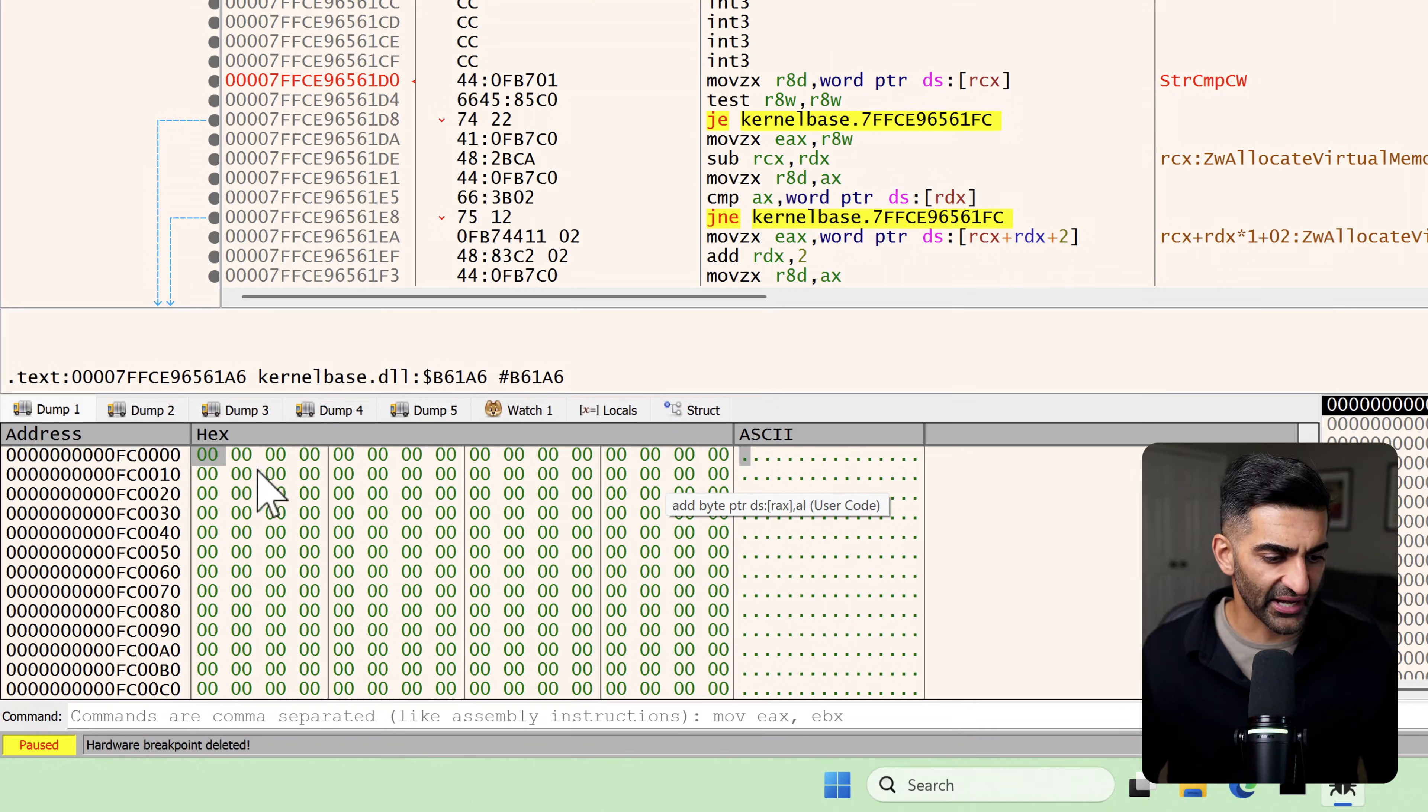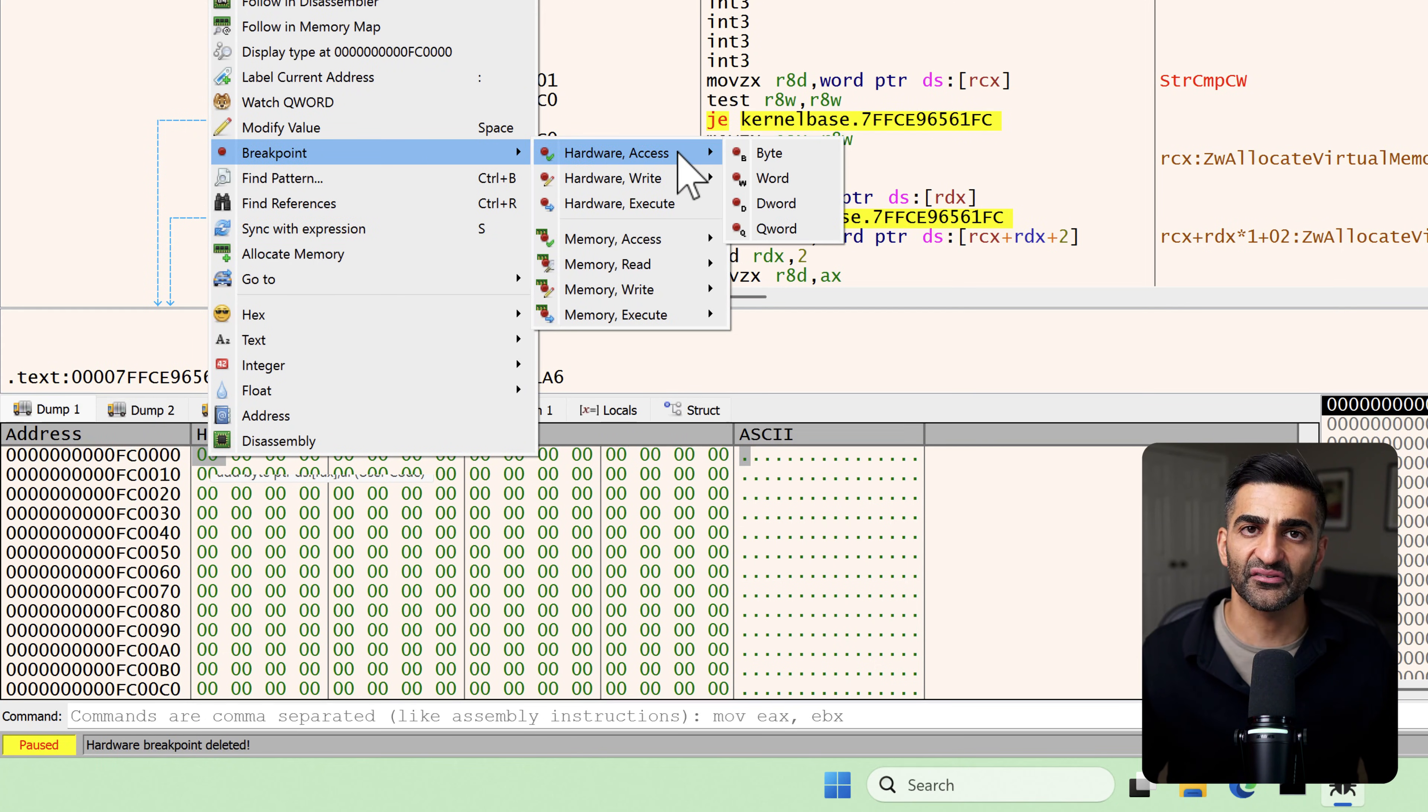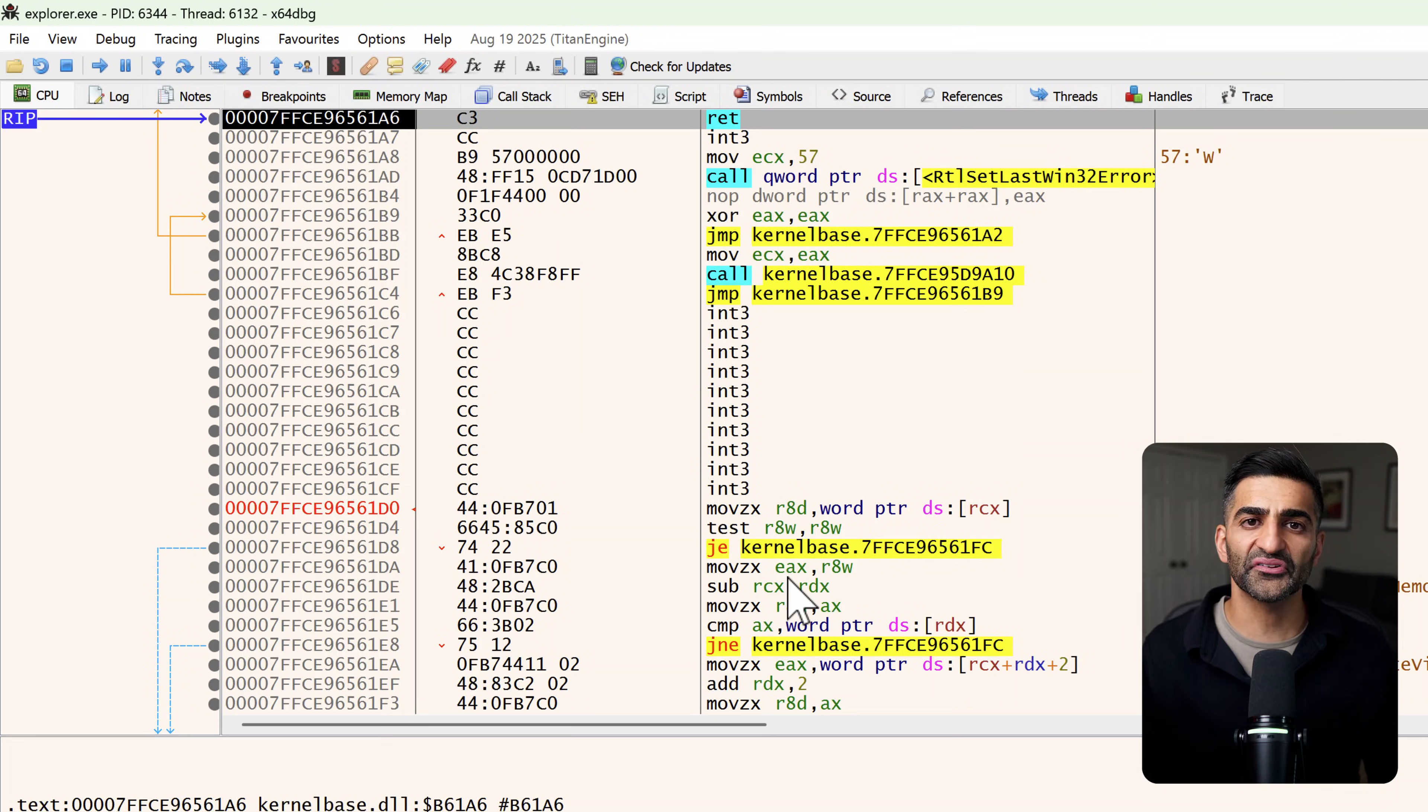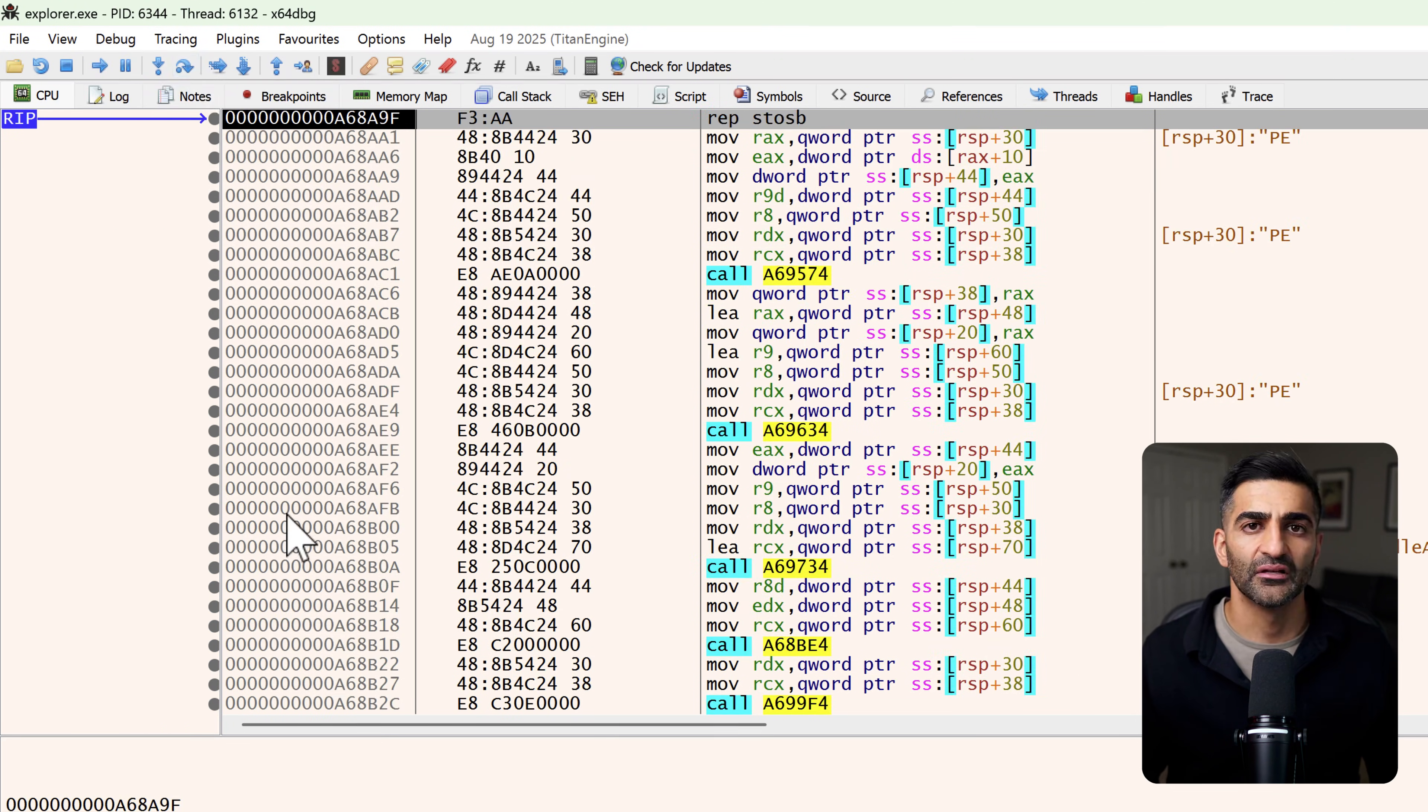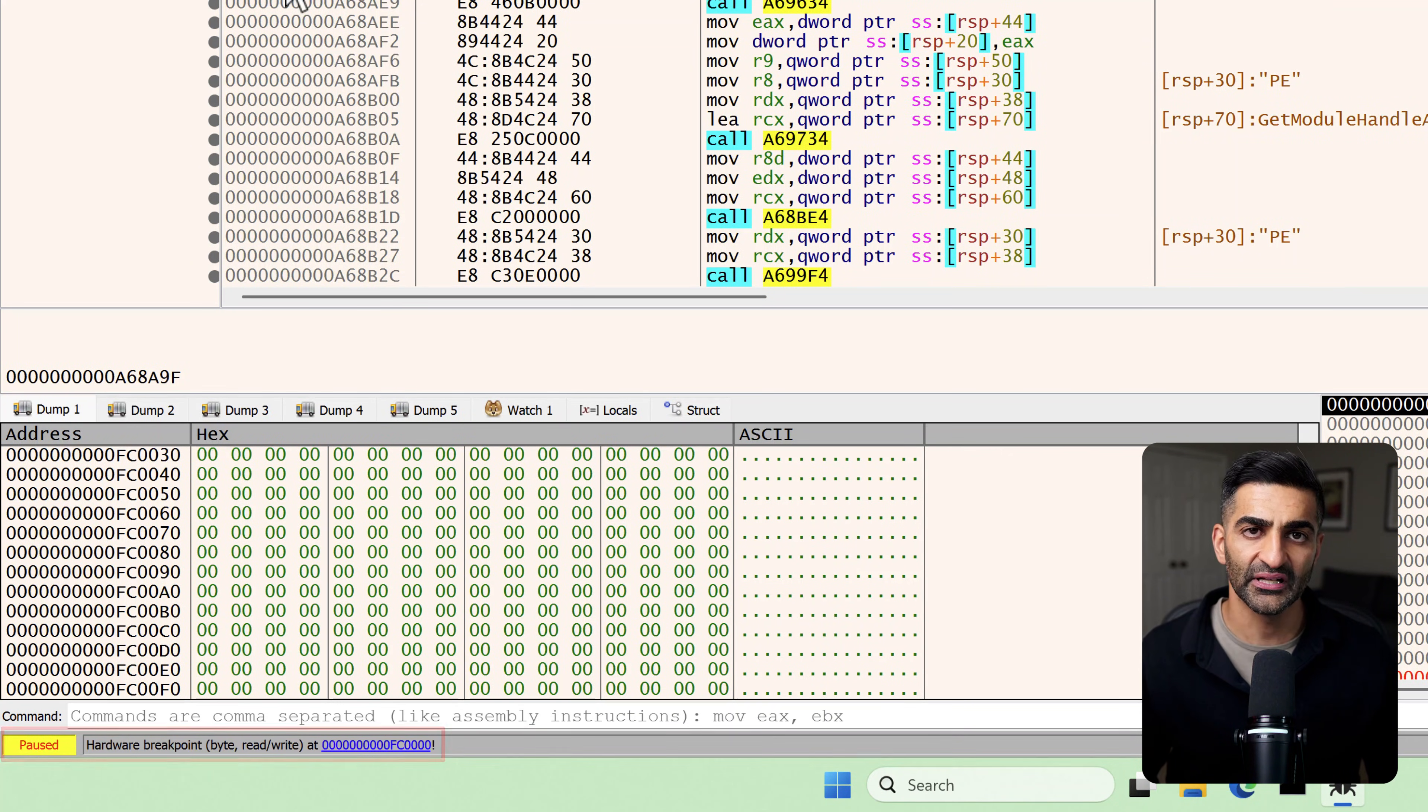What I want to do now is set a hardware breakpoint at the beginning of this region in memory. A hardware breakpoint is more persistent than the breakpoint we set earlier on VirtualAlloc, and setting a hardware breakpoint is particularly helpful when you're dealing with deobfuscation. So what I'm going to do now is right click on this first byte in the dump number one window. I'll then go in the context menu to breakpoint, and I'll choose hardware access, which will tell the debugger to pause whenever this byte in this memory region is accessed, whether it's being read from or written to. And I will go ahead and choose byte. This should allow us to catch the exact moment that this memory starts being used. Now I'll go ahead and resume execution by going to debug. And then once again, I'll choose run.